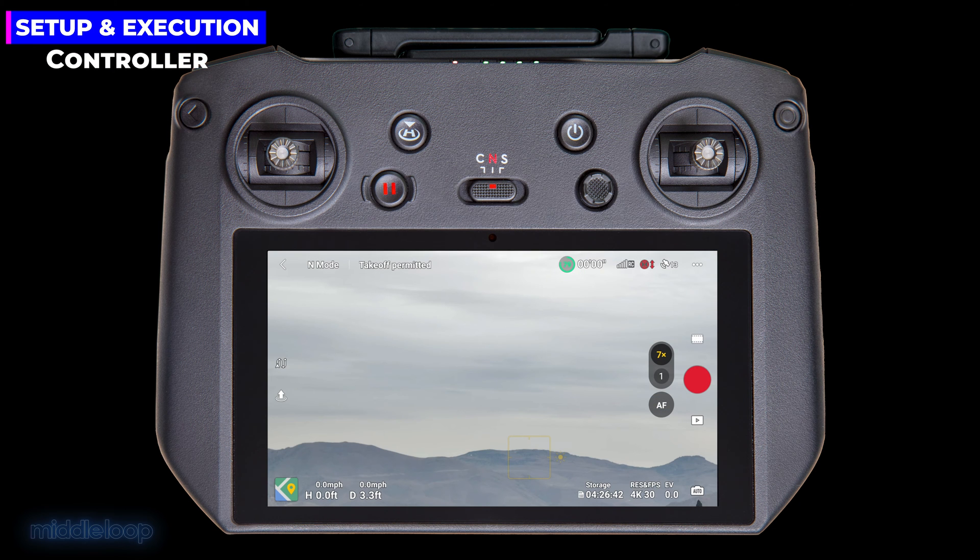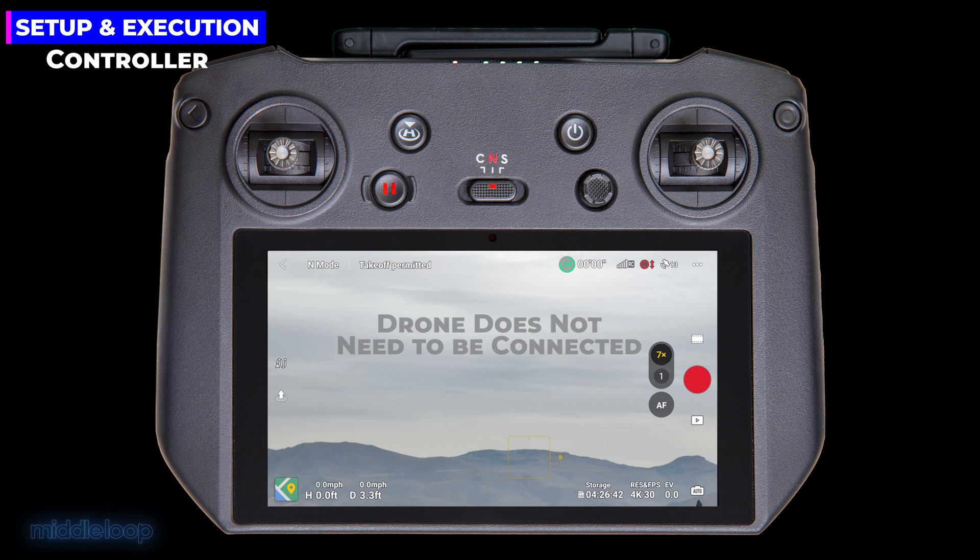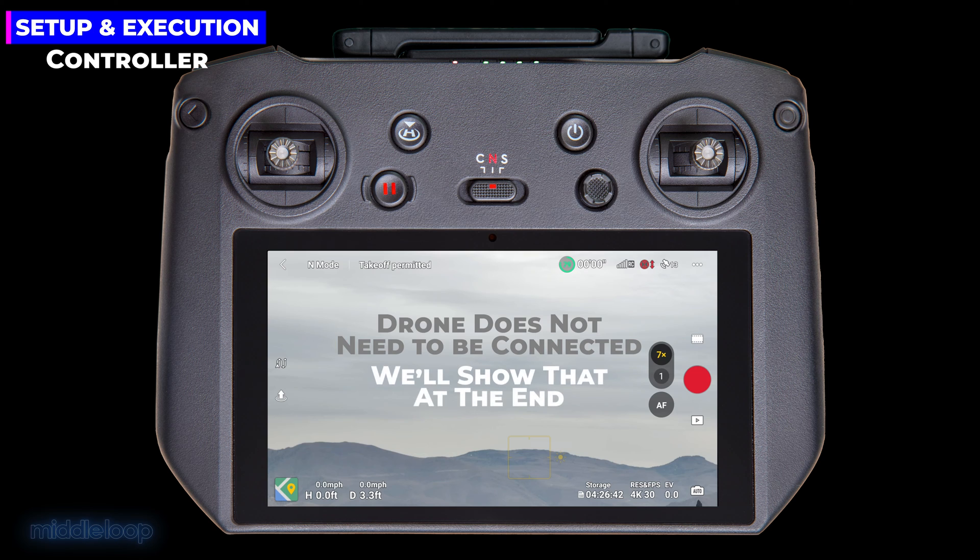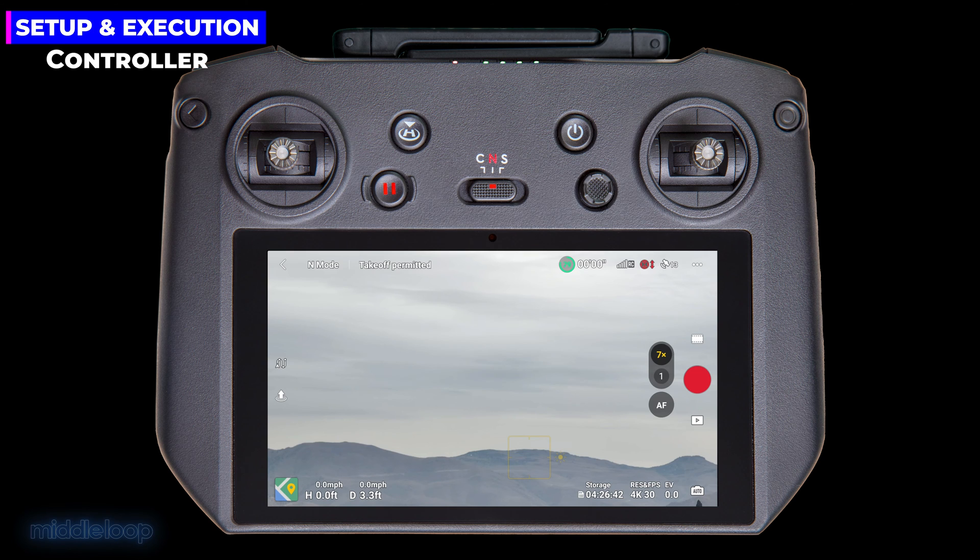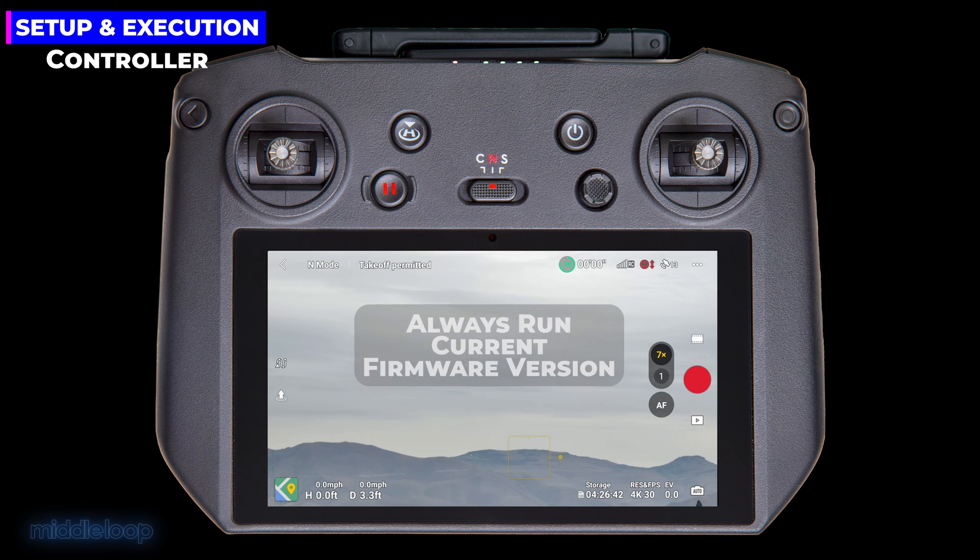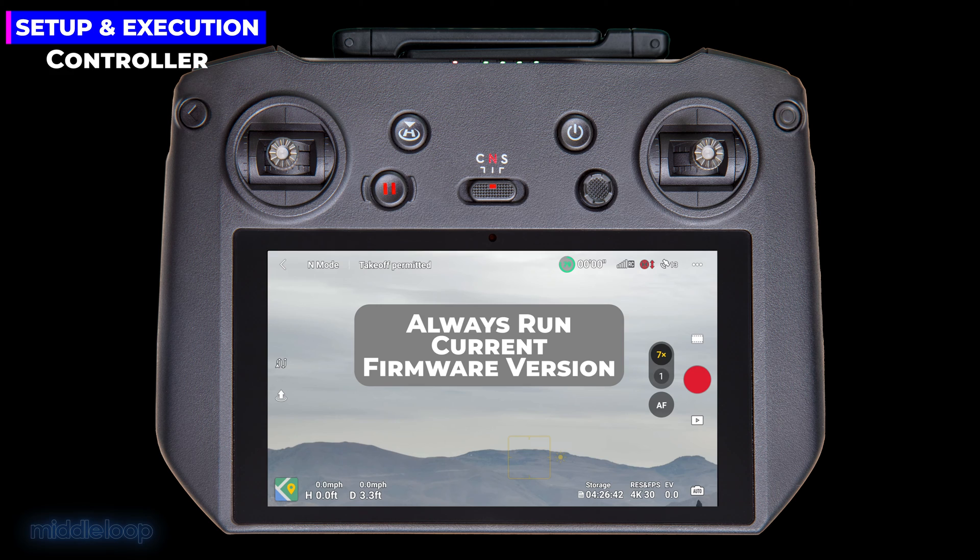The next step to set up is the drone's remote controller. You can actually do this without the controller being connected to the drone, which we'll show at the end. But for now, we have both the drone and controller turned on and connected to each other. Incidentally, if you're not already on the current firmware version for both the controller and the drone, you should install it before proceeding.